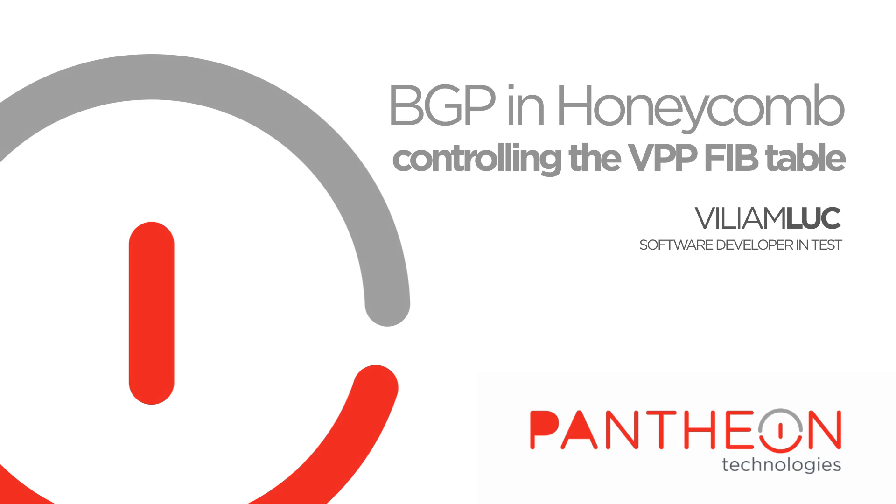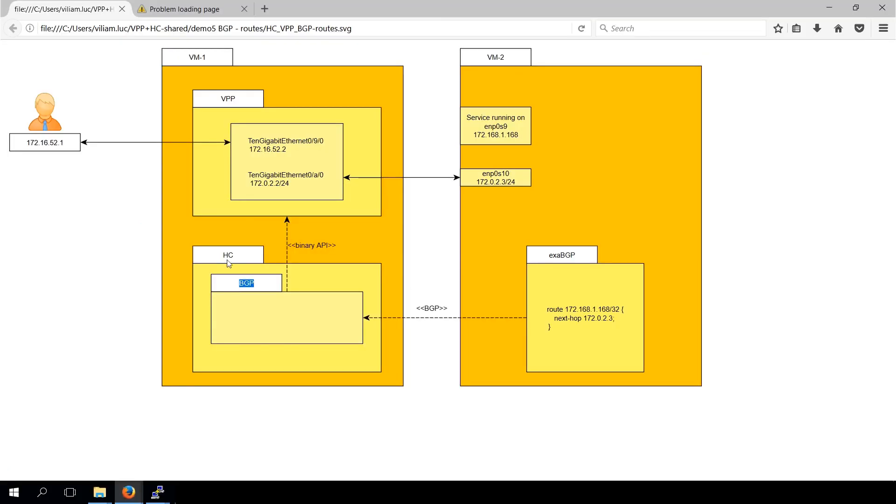Hello, in this video we would like to show you how you can use BGP in Honeycomb to control VPP forwarding information based table.